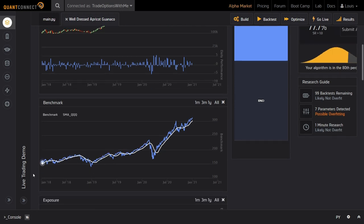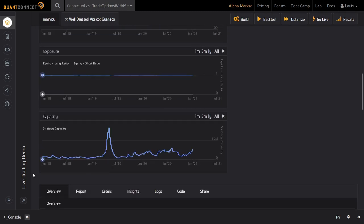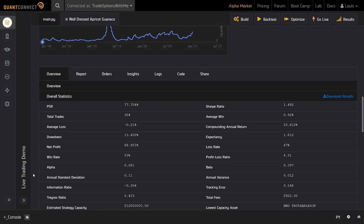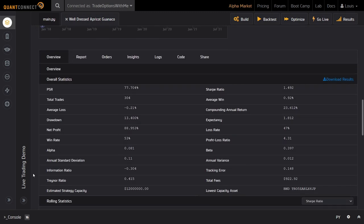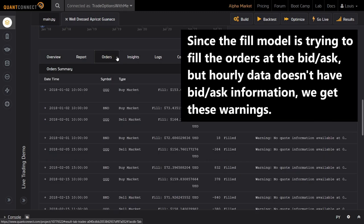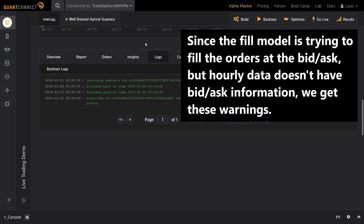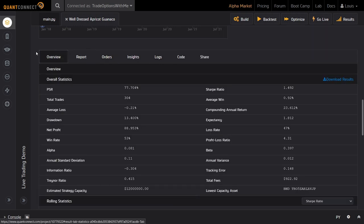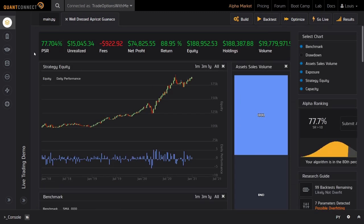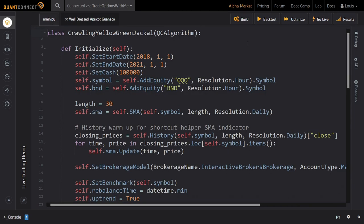If you want to analyze this backtest report in more detail or in general play around with this algorithm, there is a link in the description box below that allows you to clone this code. Next up, let me show you how you can set up live trading in QuantConnect. For this, I will first show how you can paper trade directly through QuantConnect, and thereafter how to connect your algorithm to Interactive Brokers. For either case, you need to click on the Go Live button at the top next to the Backtest and Optimize button.